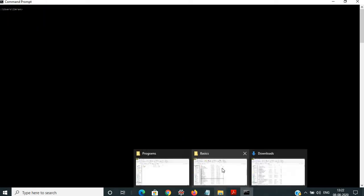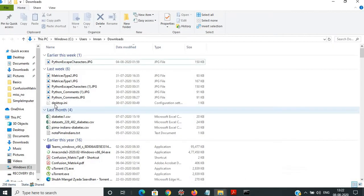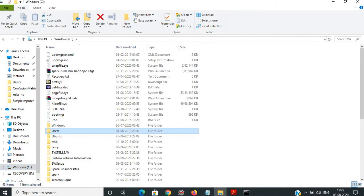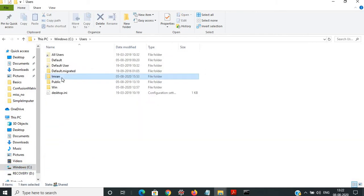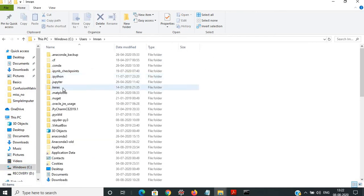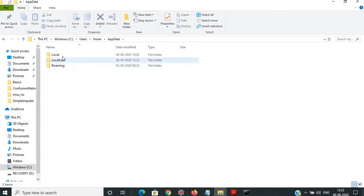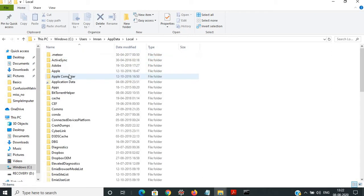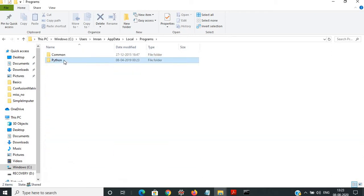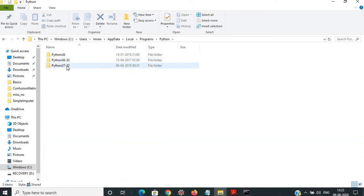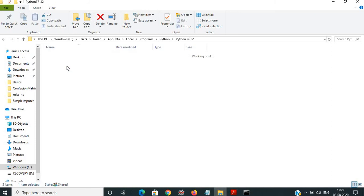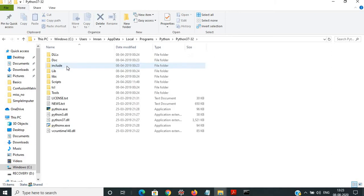But what I will do now — I'll go to my system. You go to the user folder with your name, then AppData, then Local, then Programs, then Python. Here you can see the version I'm currently using, which is 3.7.3.